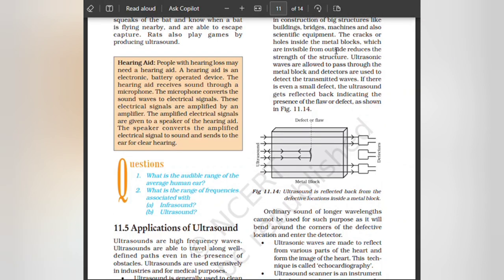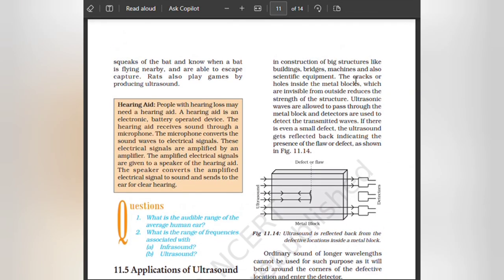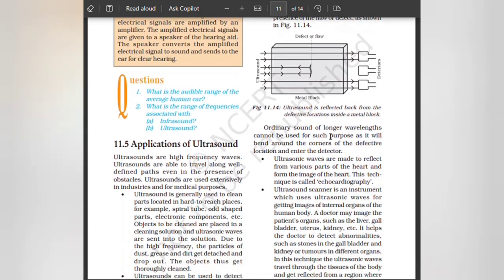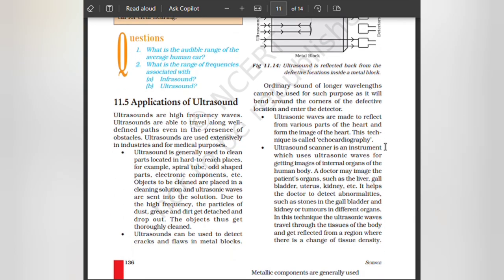In constructions of big structures like buildings, bridges, machines, and scientific equipment, cracks or holes inside metal blocks — invisible from outside — reduce the strength of the structure. Ultrasonic waves are allowed to pass through the metal block and detectors are used to detect the transmitted waves. If there is even a small defect, the ultrasound gets reflected back, indicating the presence of a flaw or defect. Ordinary sound of longer wavelength cannot be used for such purpose as it will bend around the corners of the defective location and enter the detector. Ultrasonic waves are also made to reflect from various parts of the heart to form an image of the heart. This technique is called echocardiography.